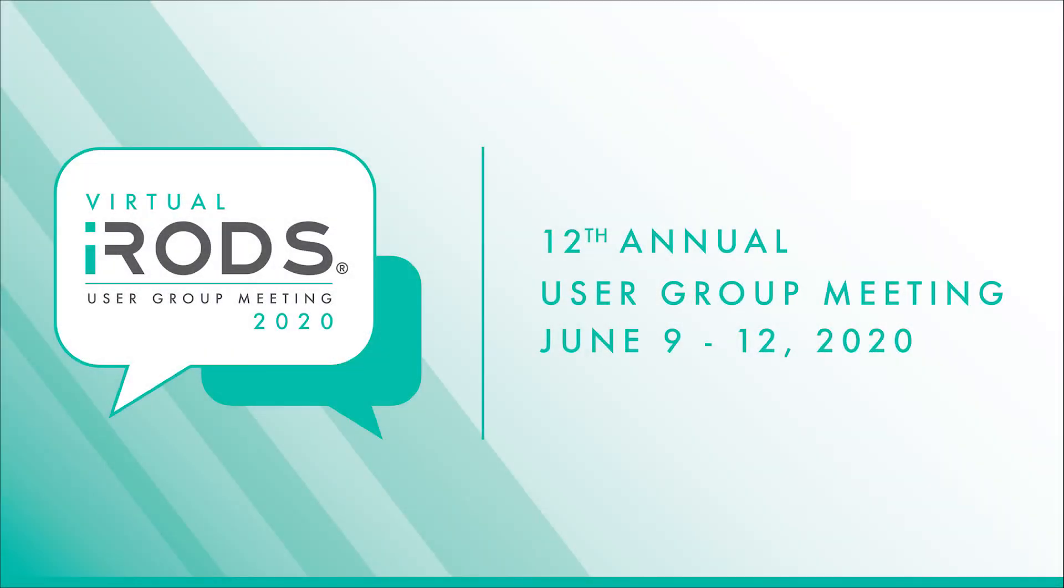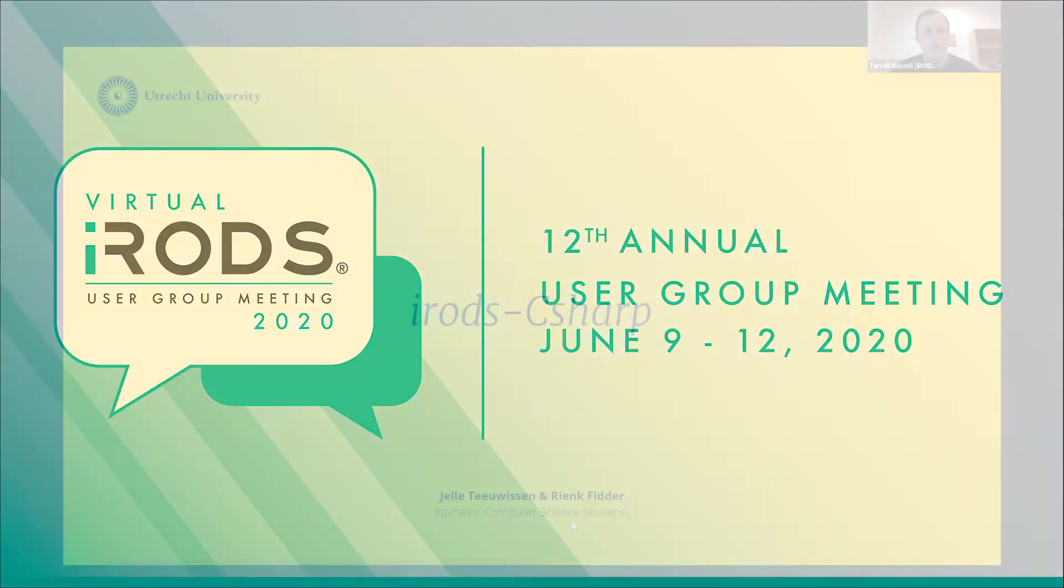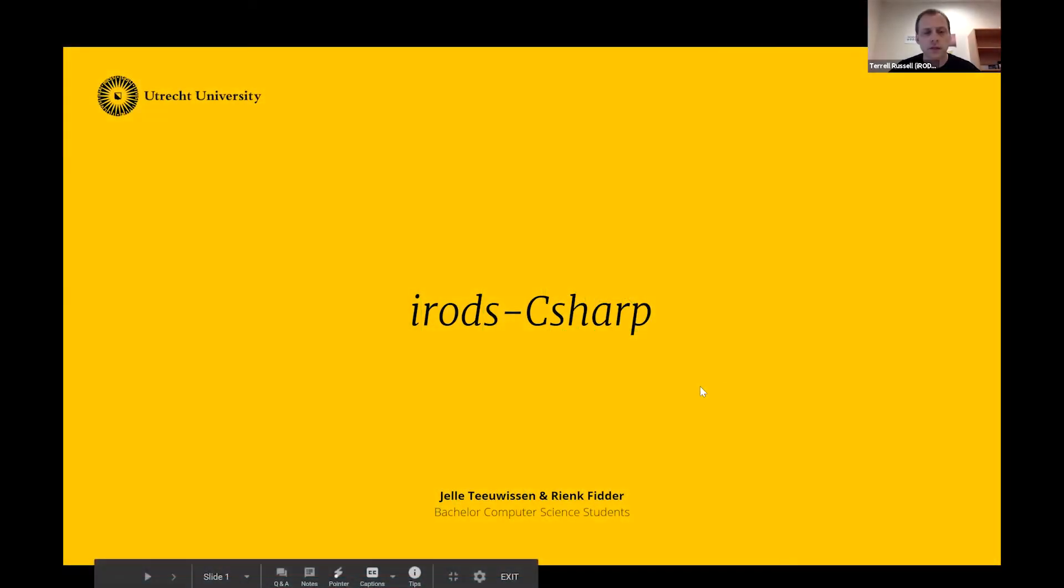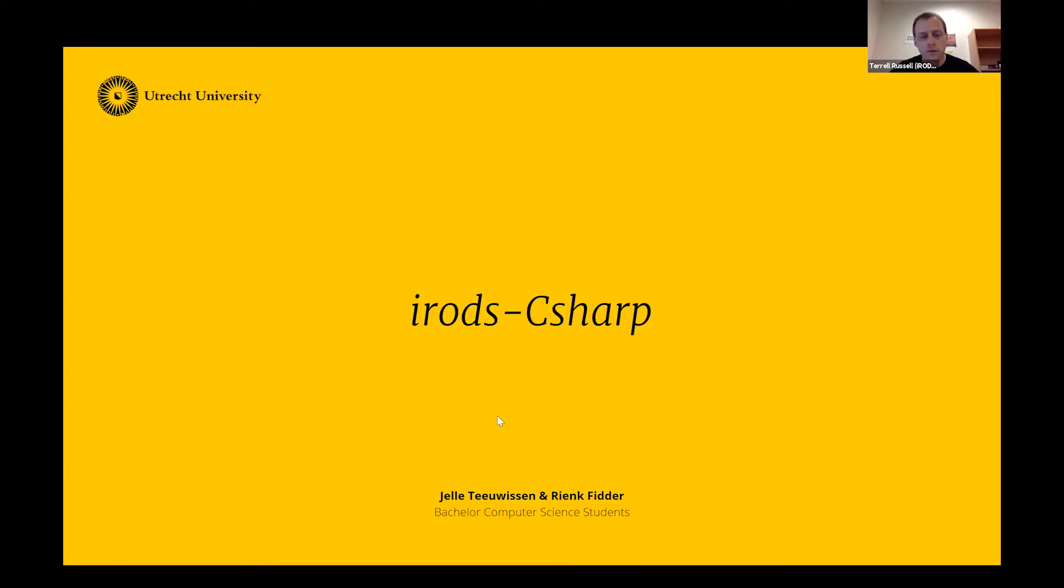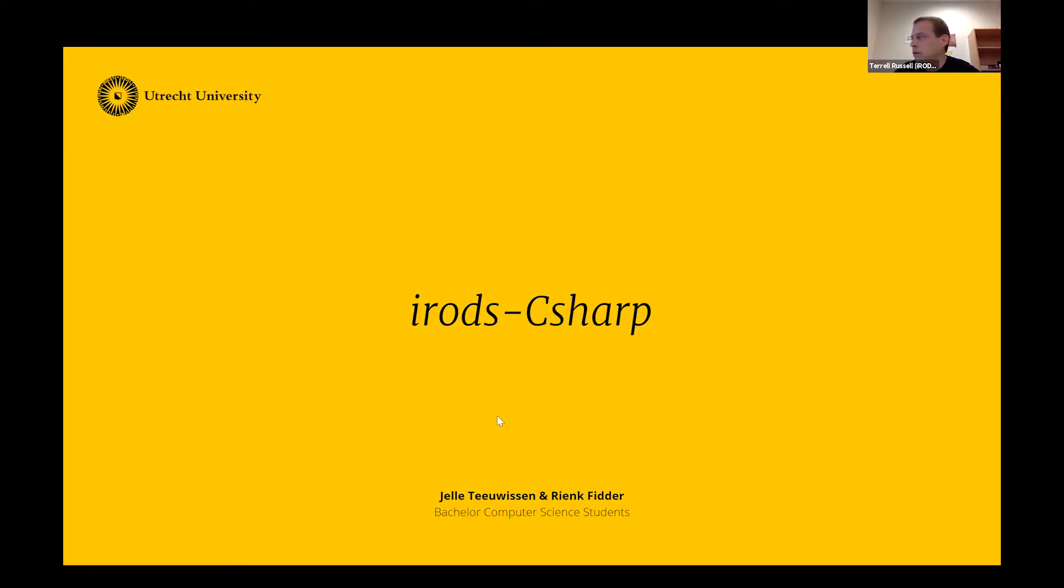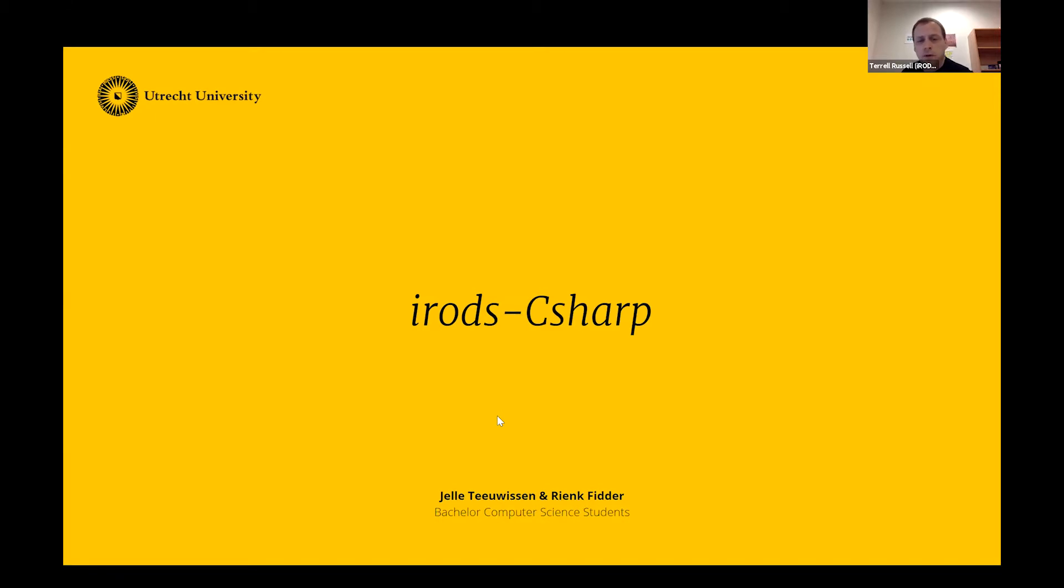Welcome everybody. This is the first talk of the afternoon session for UGM 2020 for iRODS. This is day two of three, and this talk is going to be by Rink Fitter and Jelle Tayo Wisin from Utrecht University. We're going to talk about iRODS C-Sharp, and this is the Best Student Technology Award winner this year.